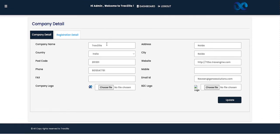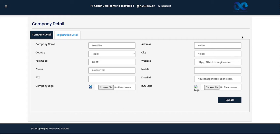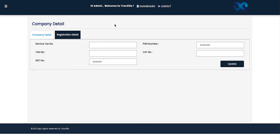In the Manage Company section we are going to update our company details — company name, address, country, city, post code, website, phone number, mobile number, fax number, and email address. We can also upload our company logo from this section, where we can choose the file from the system and upload it. Once the details are updated, they will be shown across the mid-office system as well as on your sales module.